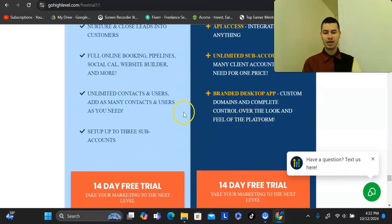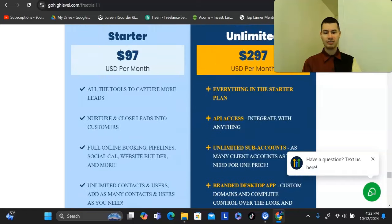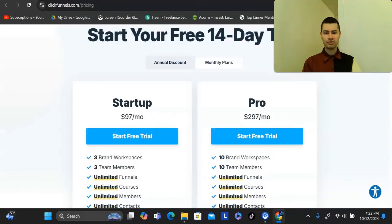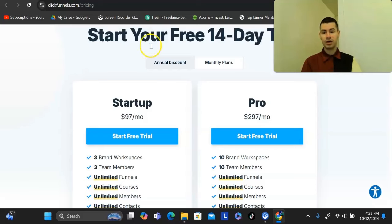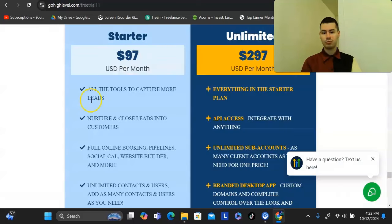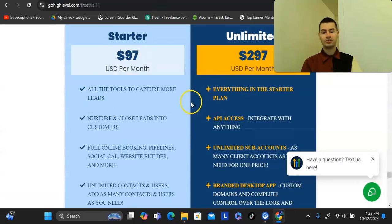This is actually the same pricing as ClickFunnels with similar membership tiers, but with Go High Level you're getting a lot more. ClickFunnels is primarily a funnel builder, whereas Go High Level is more of an all-in-one tool — you get everything for about the same cost.